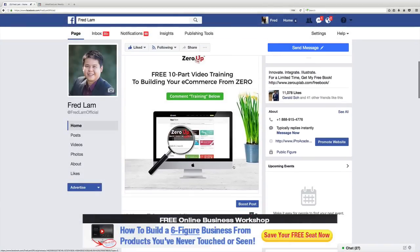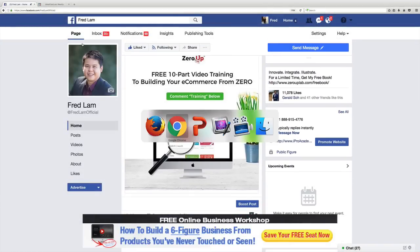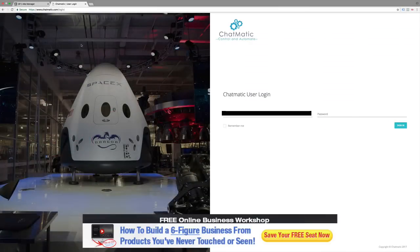Once this is published, what I'm going to do is log in into one of the best Facebook Messenger bots that I've seen so far, which is called Chatmatic.